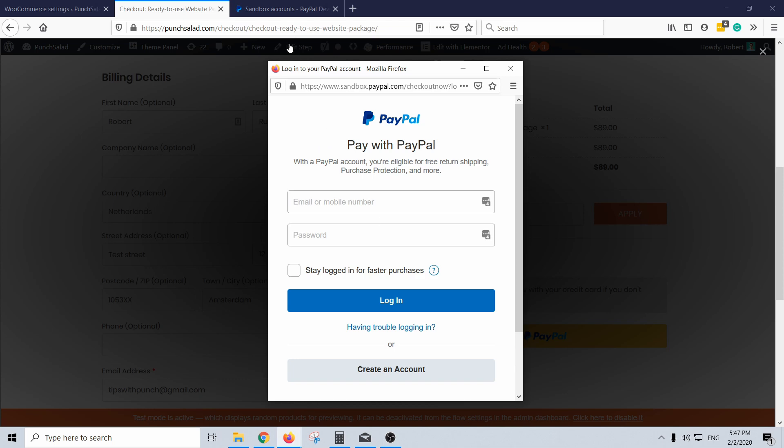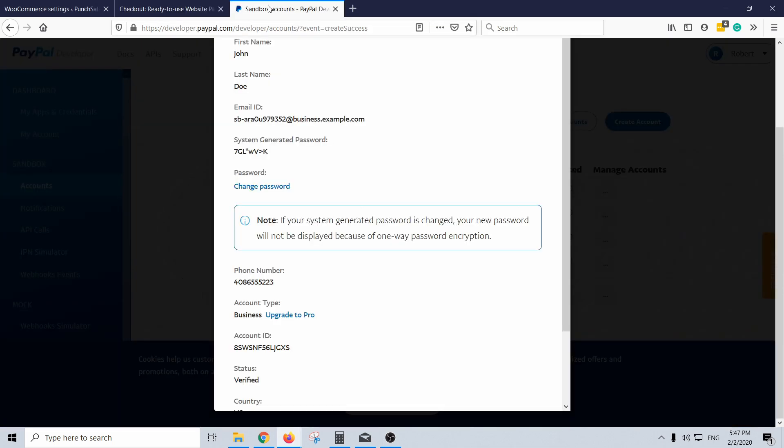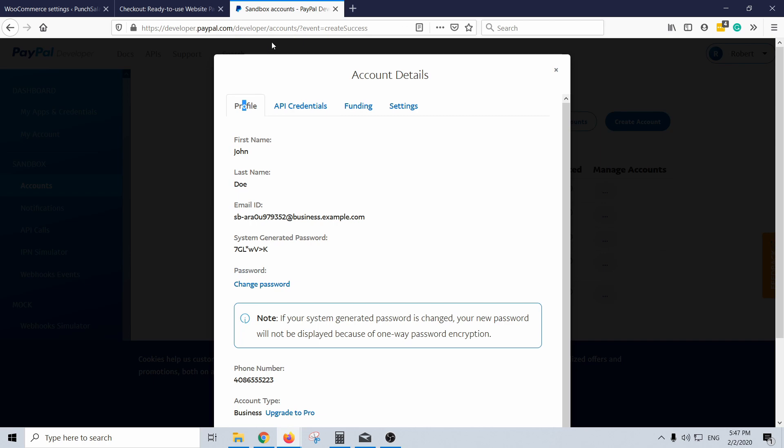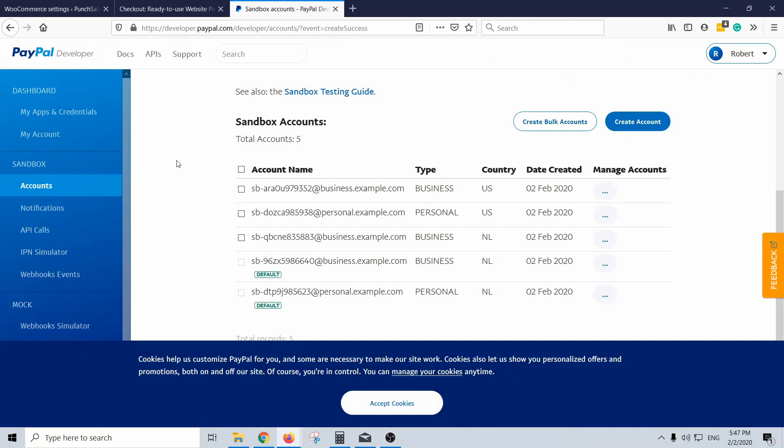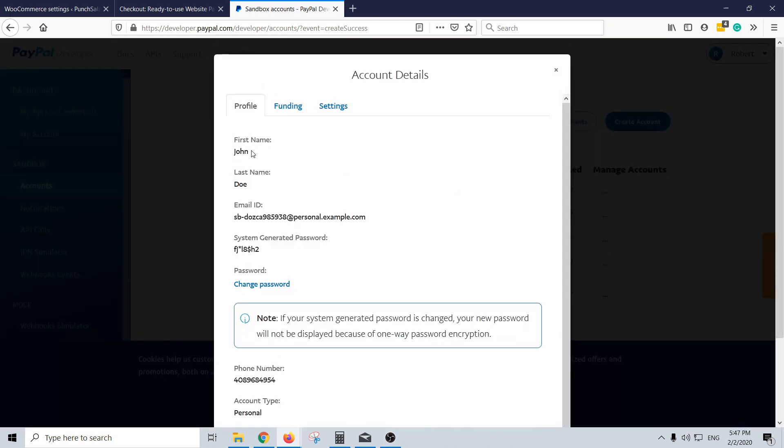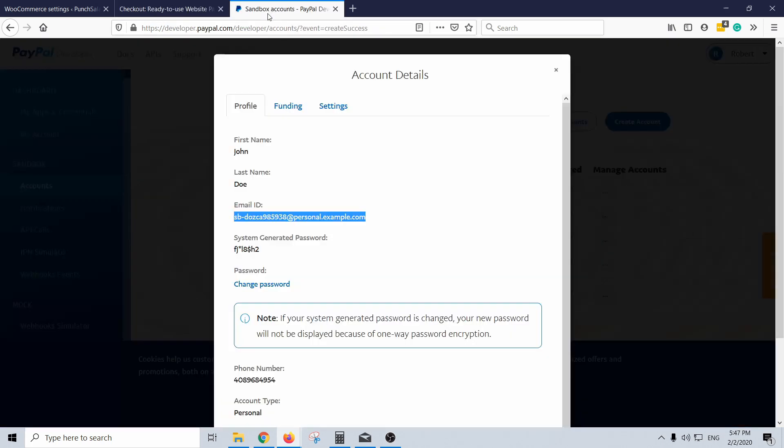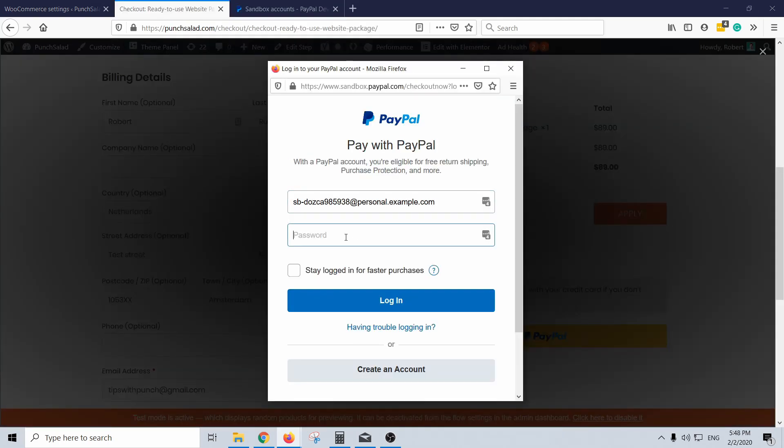So you can come here back to your PayPal account and here just go under the personal view edit account. And just grab the email ID, copy, paste here.